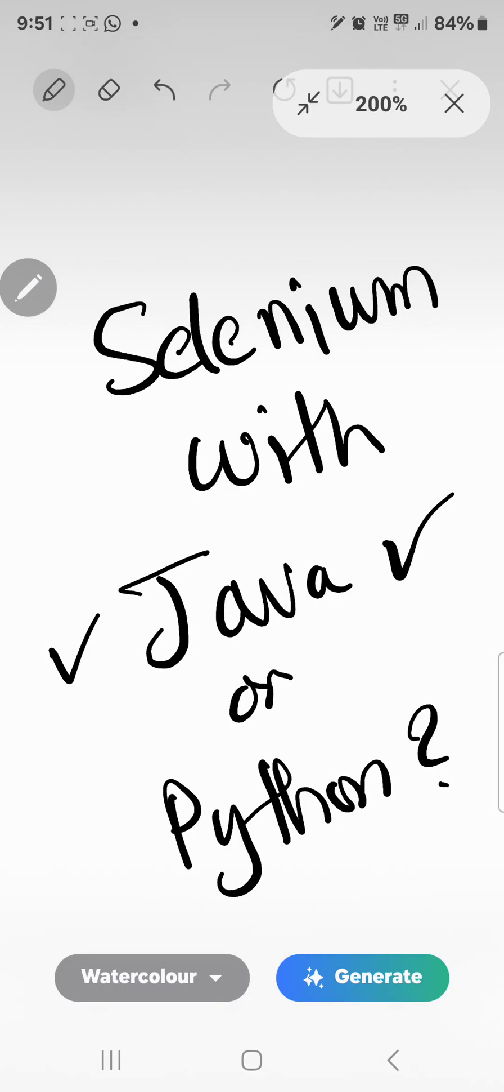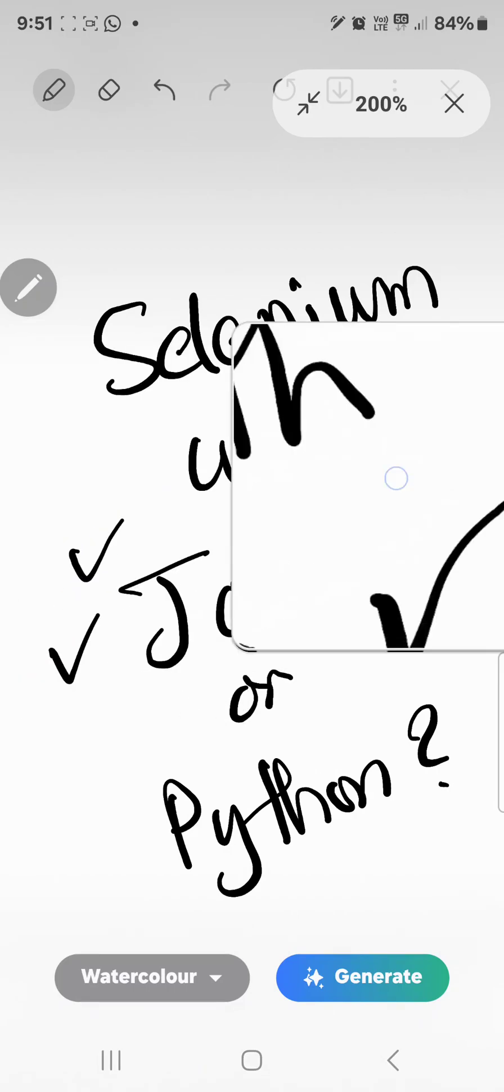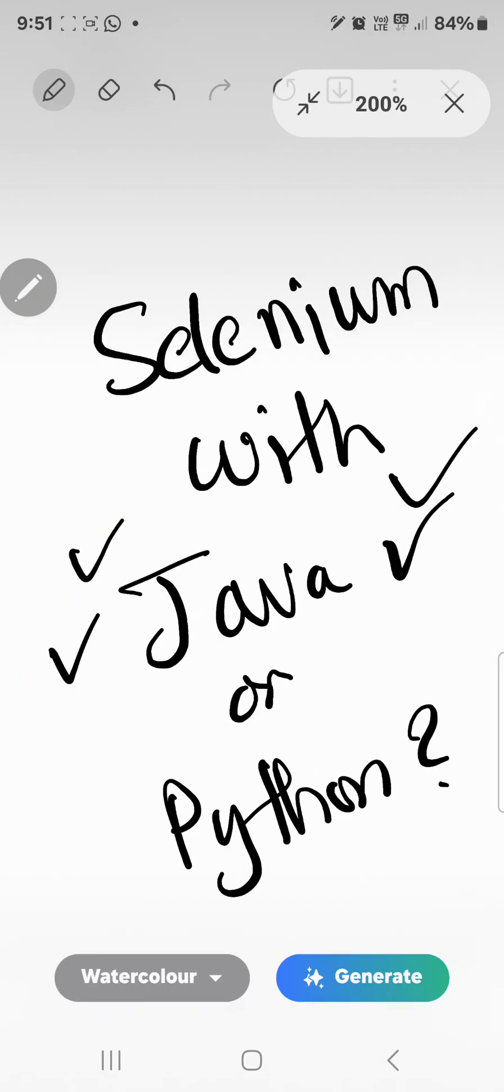But if you are with Selenium Python, you are mostly on your own. You will not get that much help from the internet or from people. So I definitely recommend that as a beginner, go with Java.